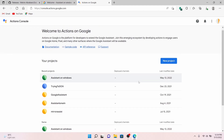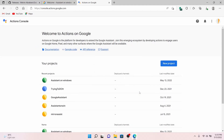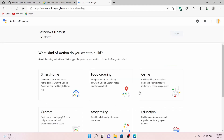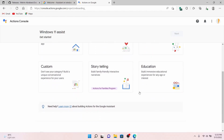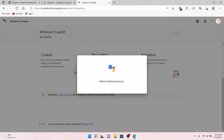I have multiple projects created, so it may look different for you. In any case, click on New Project and then enter a project name. I am naming it 'Windows 11 Assist'. I suggest you leave the language and region as default. Click on Create Project. In this tab just scroll down — don't click anything — scroll down and click on the last option: 'Are you looking for device registration?' Click there and wait for the new web page to load.